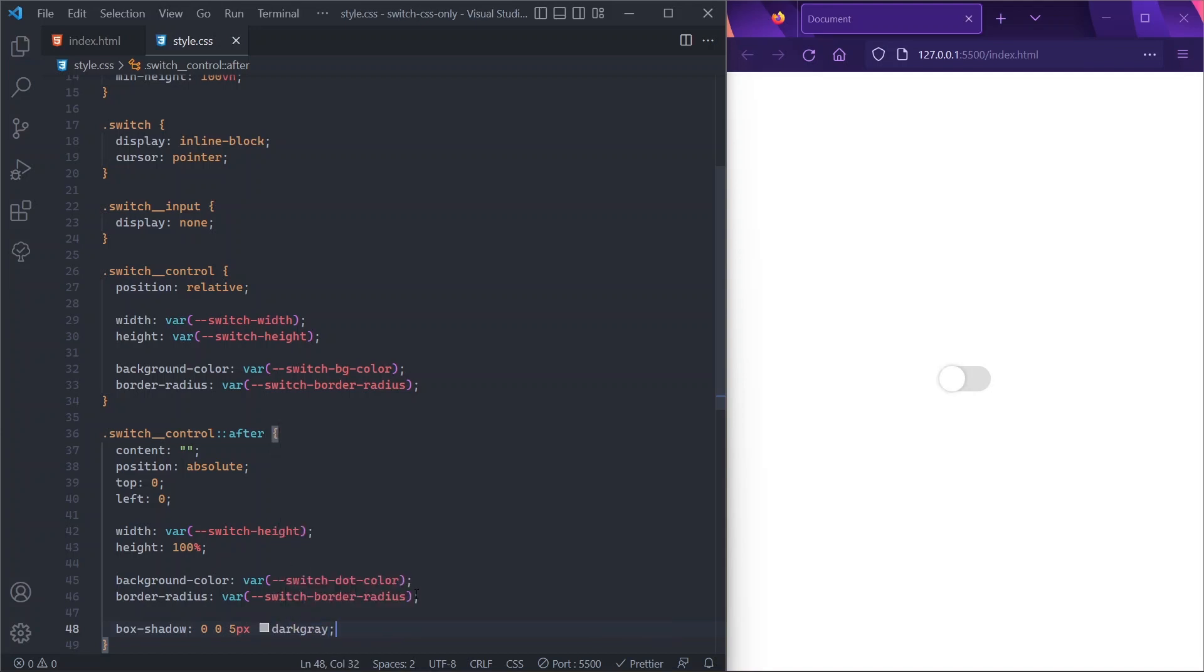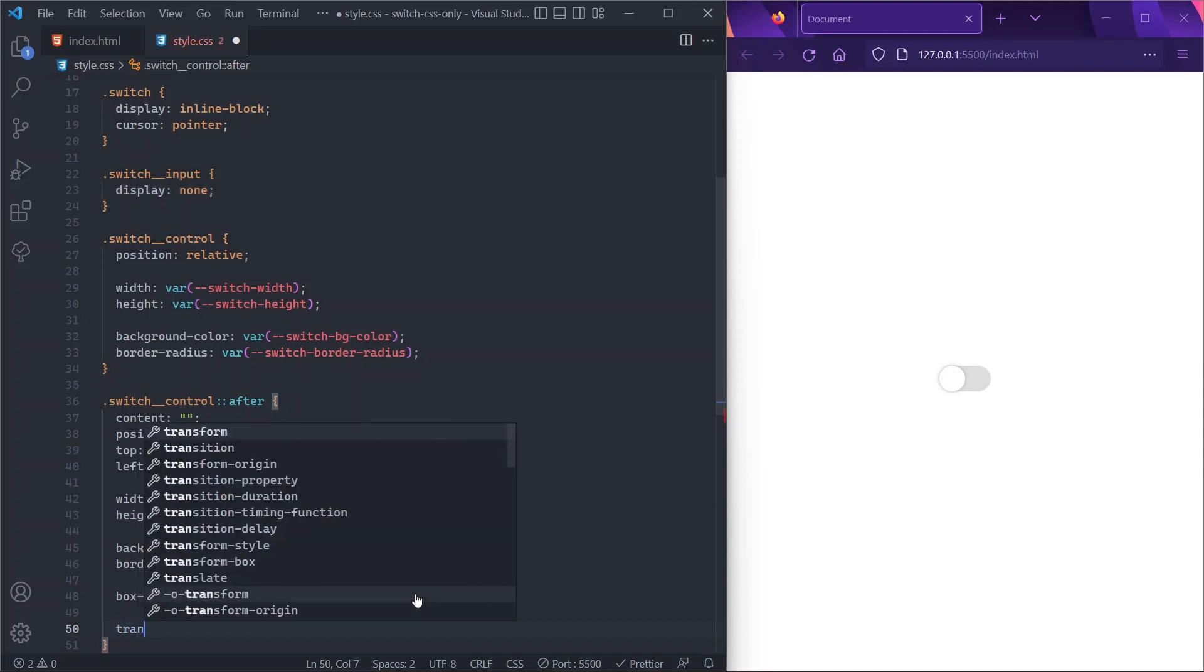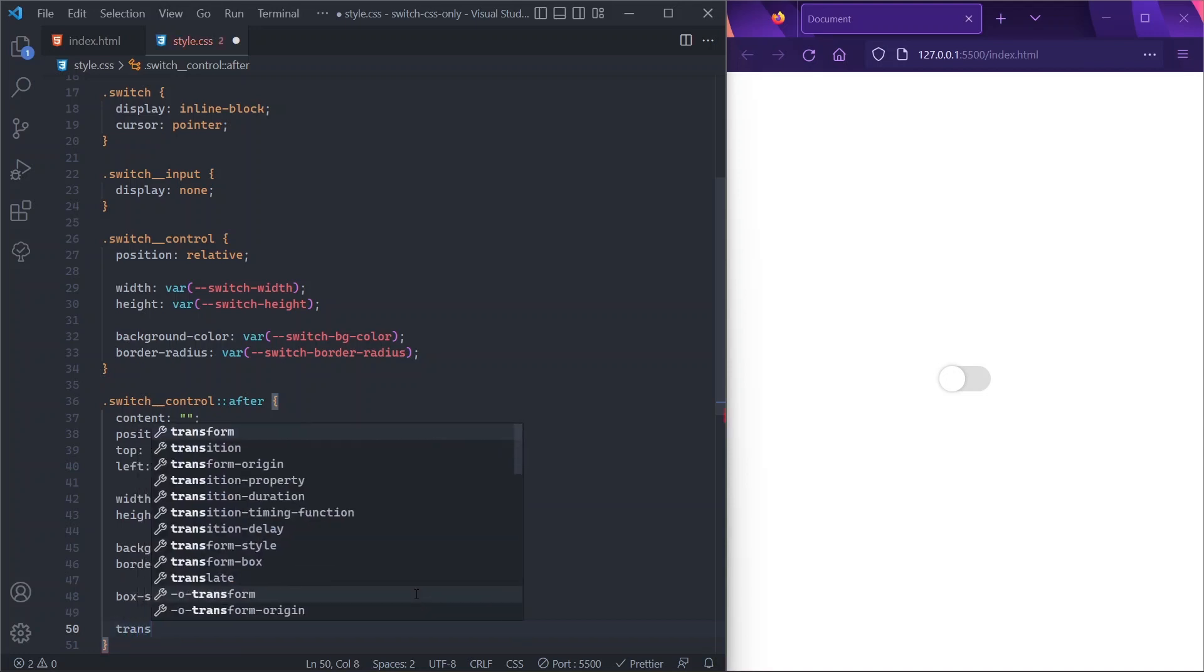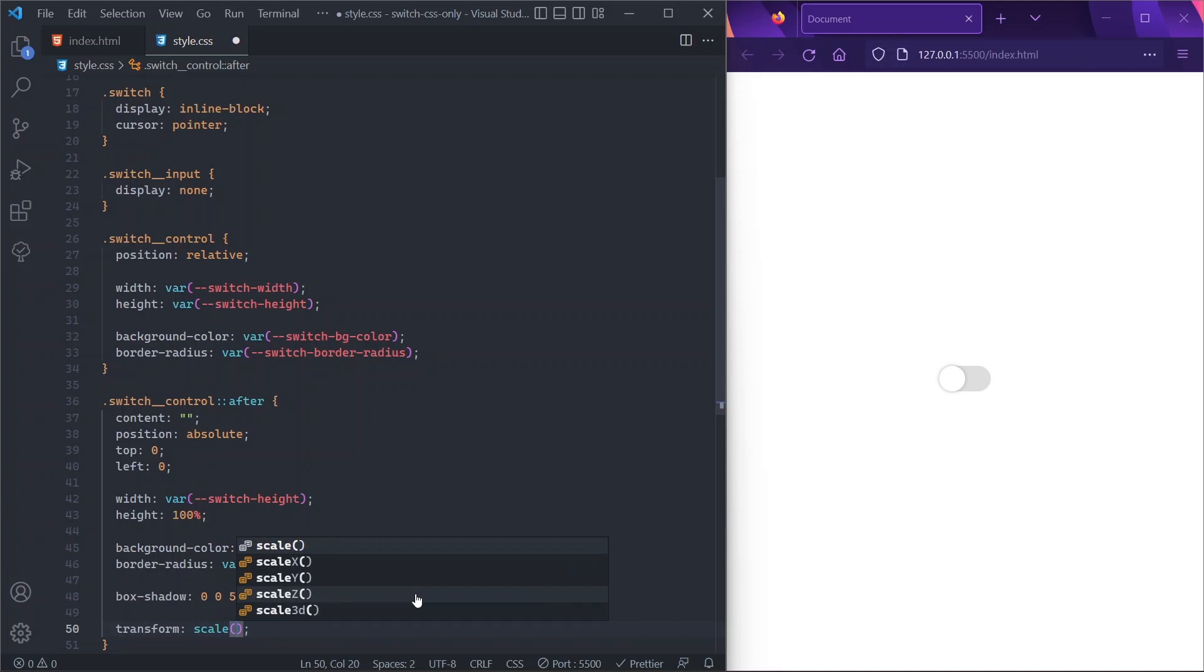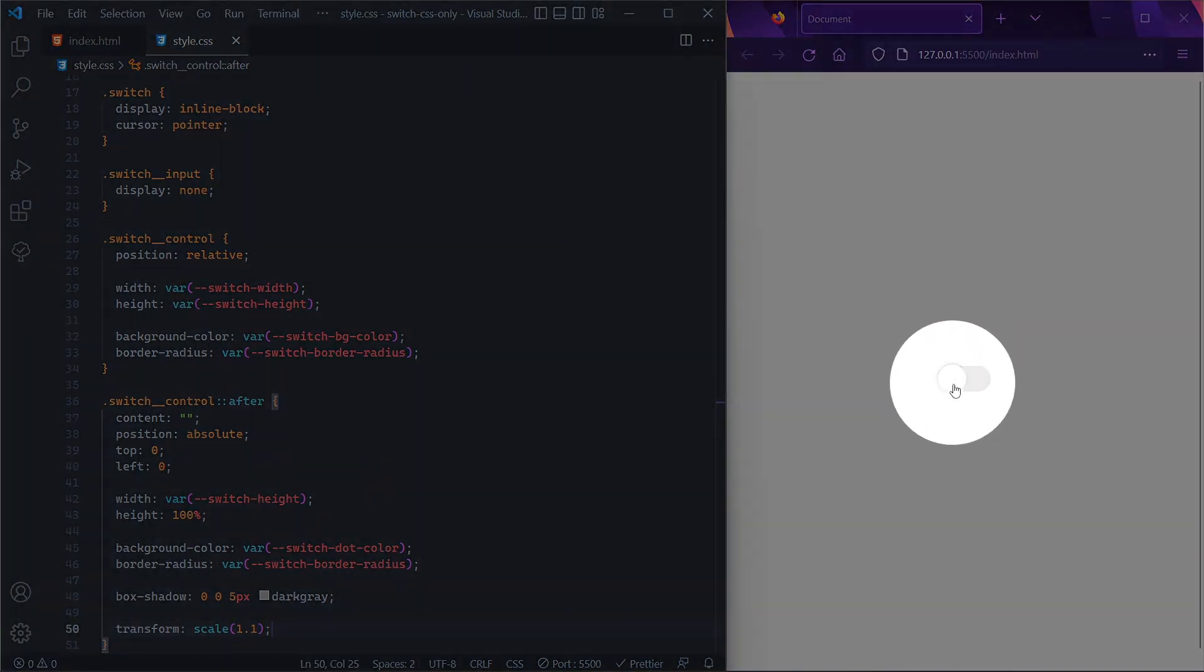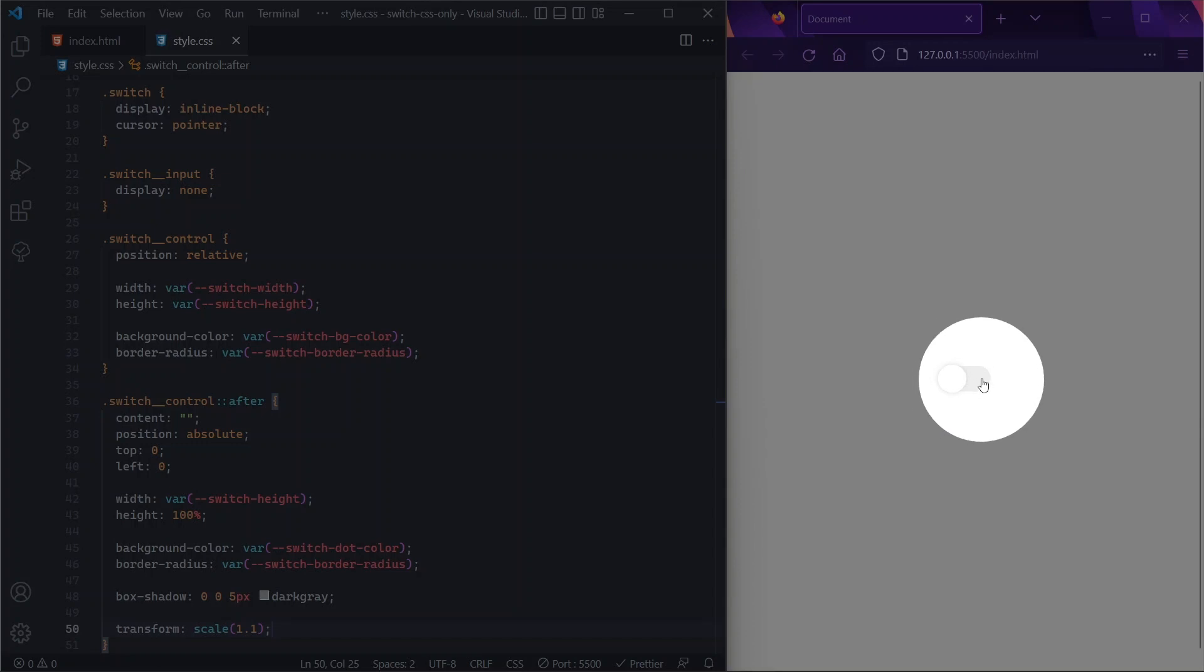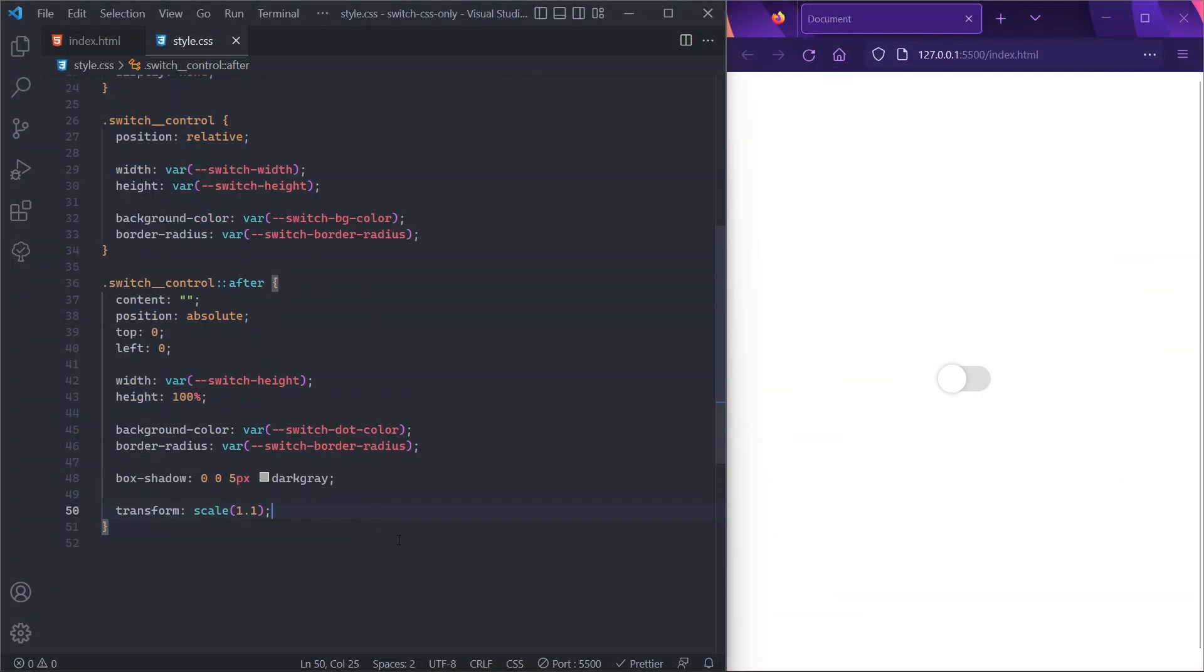Cool. So now one last thing we can do is actually scale up a little bit our dot. And we can do that by saying that the transform has a scale going on of, let's say, 1.1—a very little scaling up. So that our dot shape here is slightly bigger than our pill shape. And that's pretty much it for the UI of our switch.